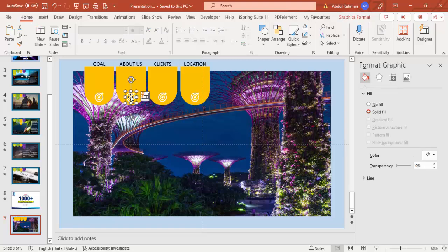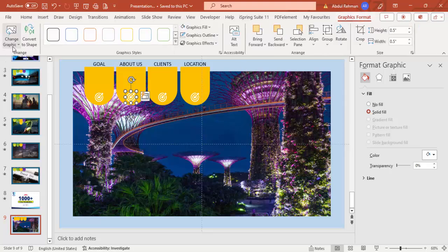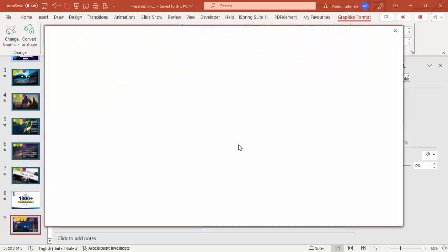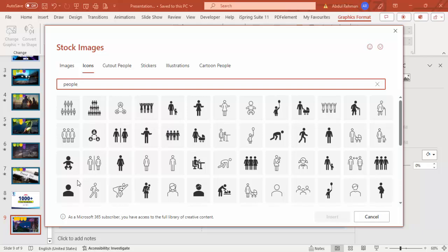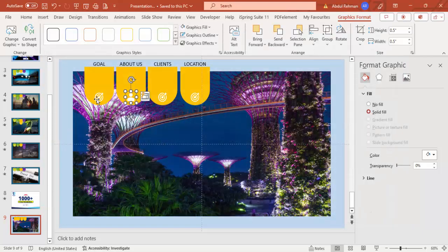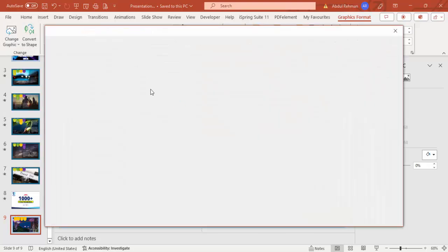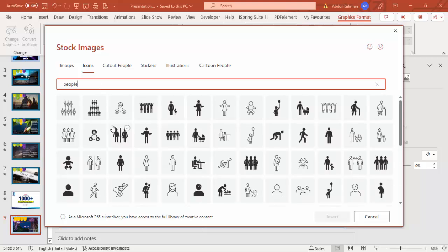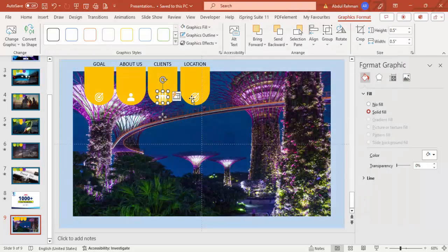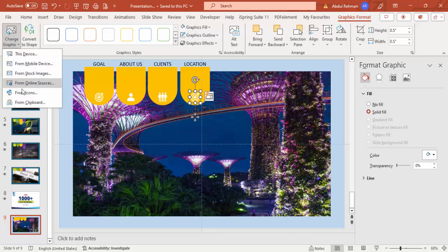Now instead of deleting icons to change them, select the icon, go to Graphic Format, and choose Change Graphics, then select from Icons. For About Us, since it's about people, type 'people' and choose a relevant icon, then click Insert. It retains the same size and color. For Clients, search for multiple people — select an appropriate one and click Insert.